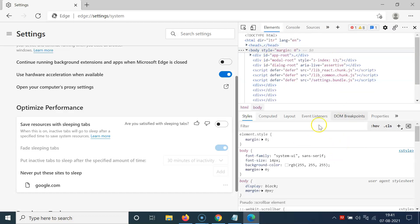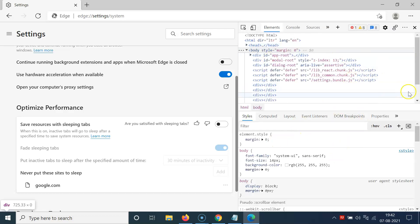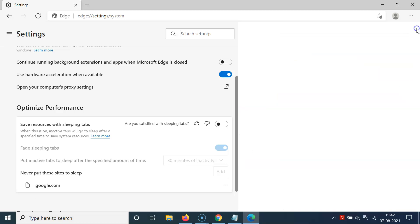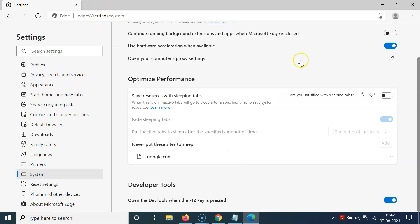You can see the dev tools are now opened. Close this by clicking the close button. So it's enabled. Now let me show you how to disable this.